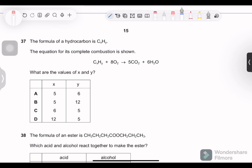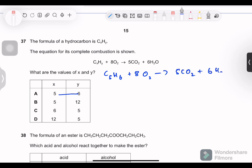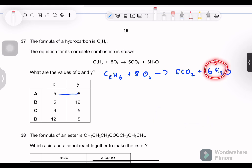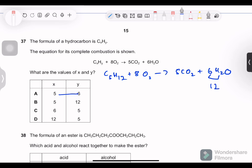Question 37: the formula for a hydrocarbon is given and the combustion equation is shown. What are the values of X and Y? Testing C₅H₆: balancing gives 6 H on the left but 12 H on the right — incorrect. Testing X = 5 and Y = 12: 12 hydrogens on each side, 5 carbons — this balances correctly. So X = 5 and Y = 12.